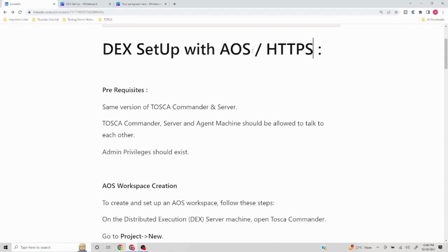This video is created based on Tosca version 16. In case of upcoming versions, things might change a little bit, so do refer to the latest documentation as well in case any changes come into picture.